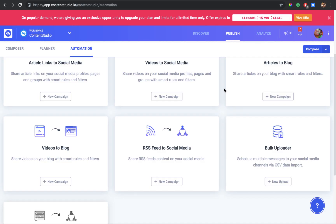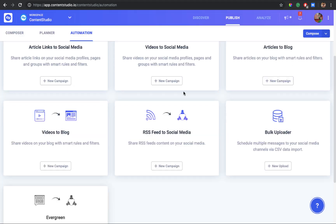Hi guys, welcome to Content Studio. In today's video we're going to be talking about Bulk Uploader, which is the sixth automation recipe in Content Studio. Bulk Uploader lets you pre-plan content in bulk and schedule it for your social channels using a CSV file. You plan your content in the CSV file and then upload it to the system, which processes your file and schedules your content according to your date and time.